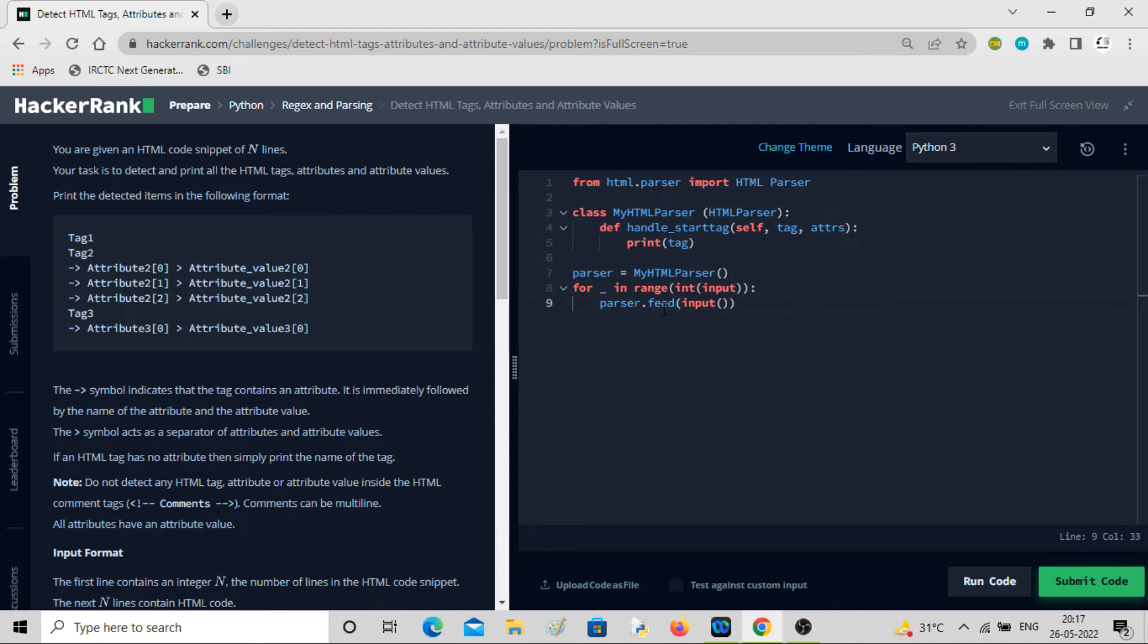Each time it will call for each line, it will feed the parser. For each line, it will check whether there is any tag or attribute or not.